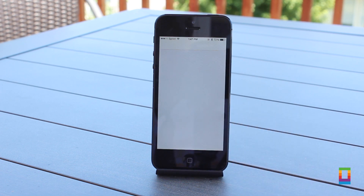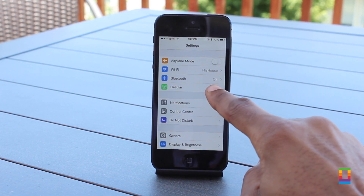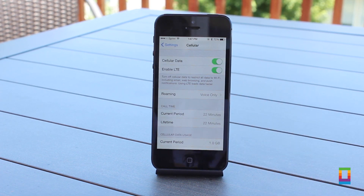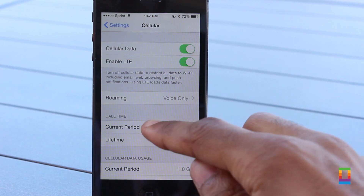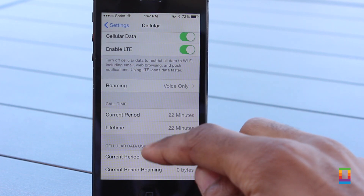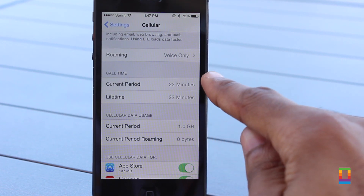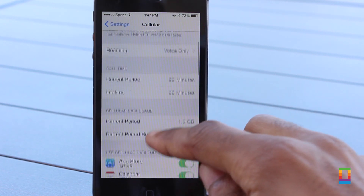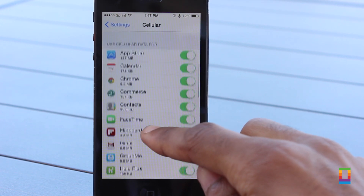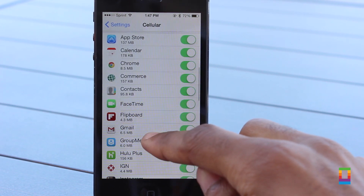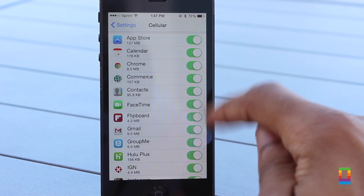By accessing the Cellular tab under the Settings app, you'll be able to find all the details on your device and the mobile data it's using. Here's where you can toggle it on and off, access roaming settings, and even better, see just how much data each individual app is using at the bottom.